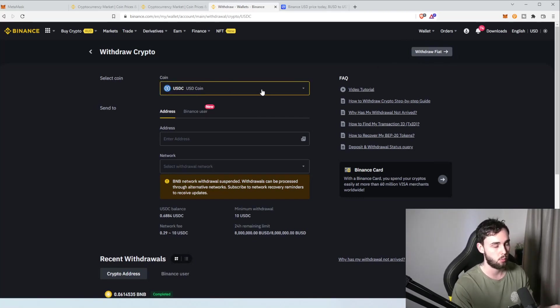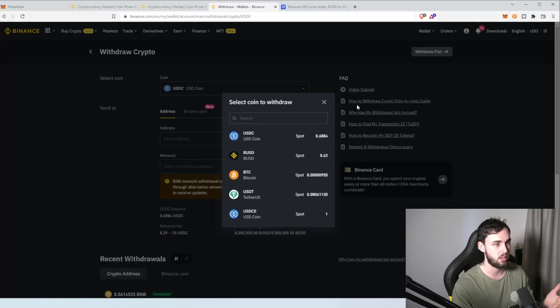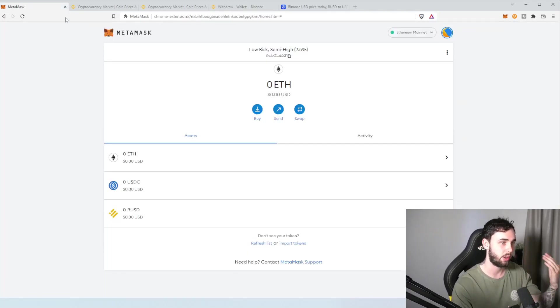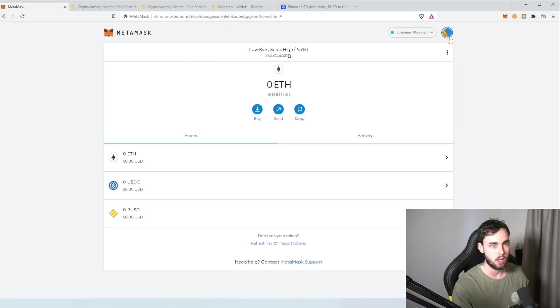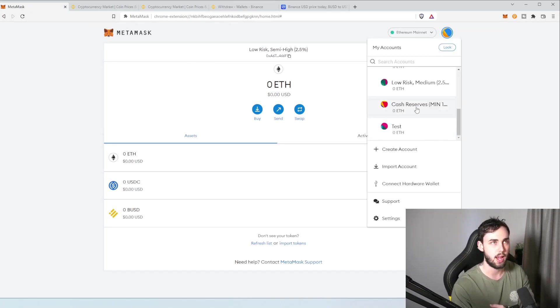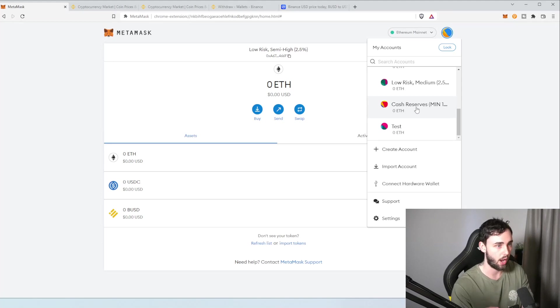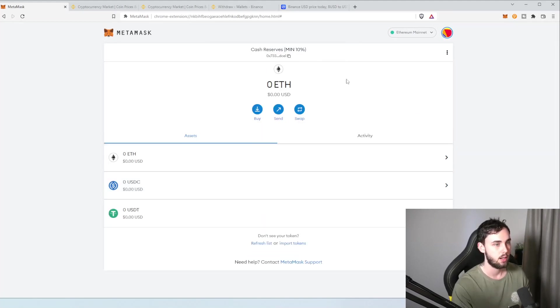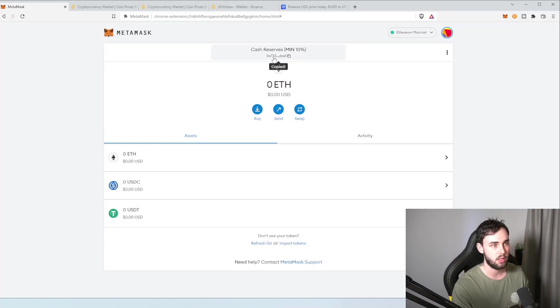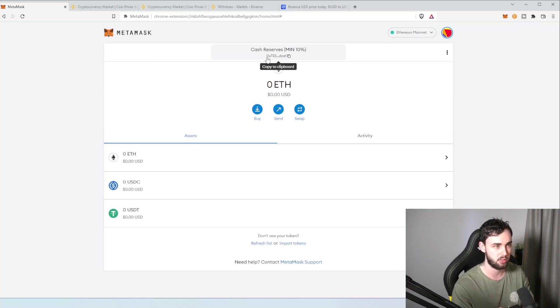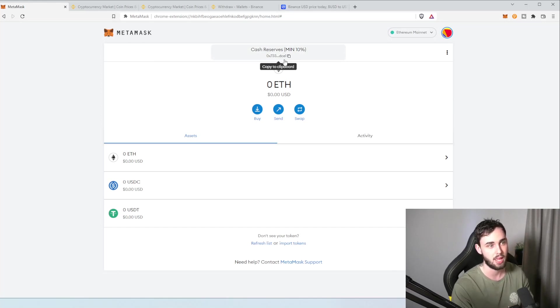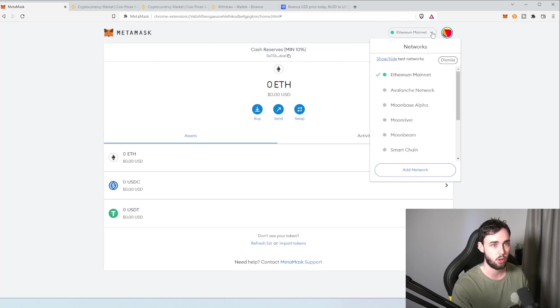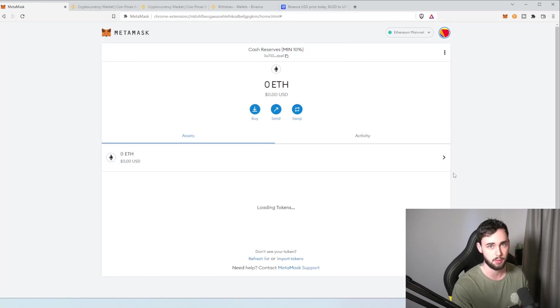So, we're withdrawing USDC. Now, the address we're going to be using, we go back into MetaMask and we're going to always deposit our weekly DCA or anything into our cash reserves account. So, we'll hit cash reserves. Now, we'll copy this up here. So, this number is your address and we're going to need to take note of the first three numbers and letters. So, OX7, maybe even 3-3 and then the last three, CE1. Also, remember, keep it on the Ethereum mainnet. If not, click up here and tap on the Ethereum mainnet.